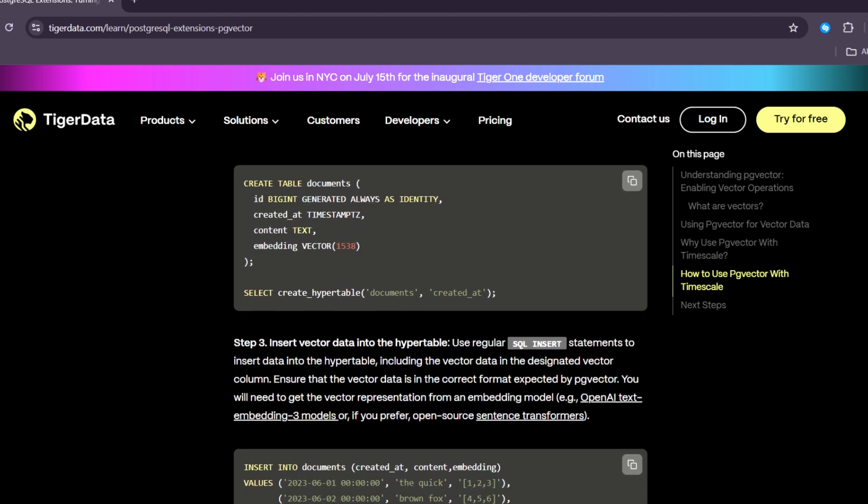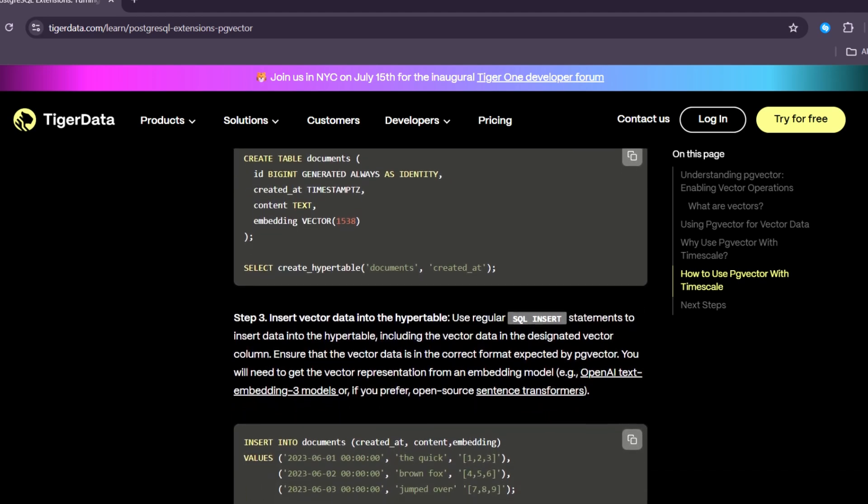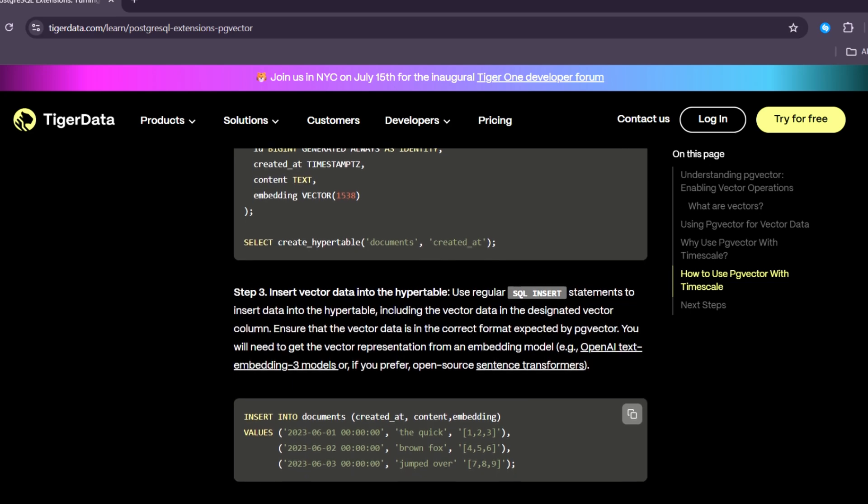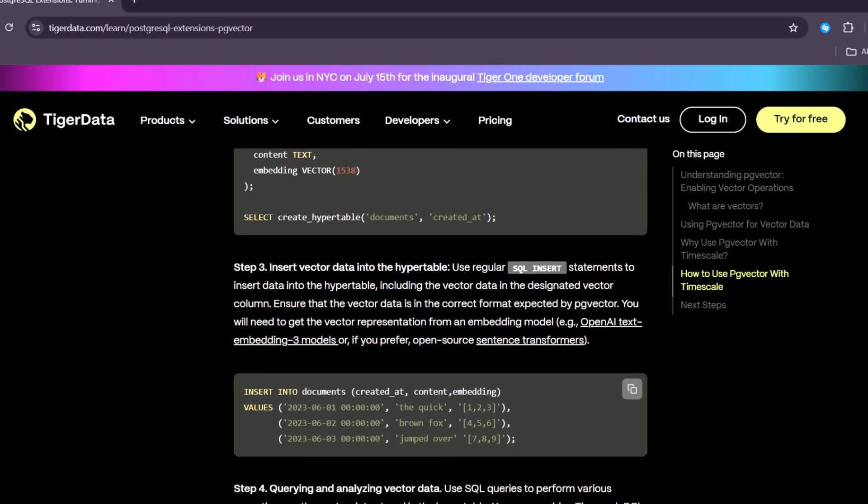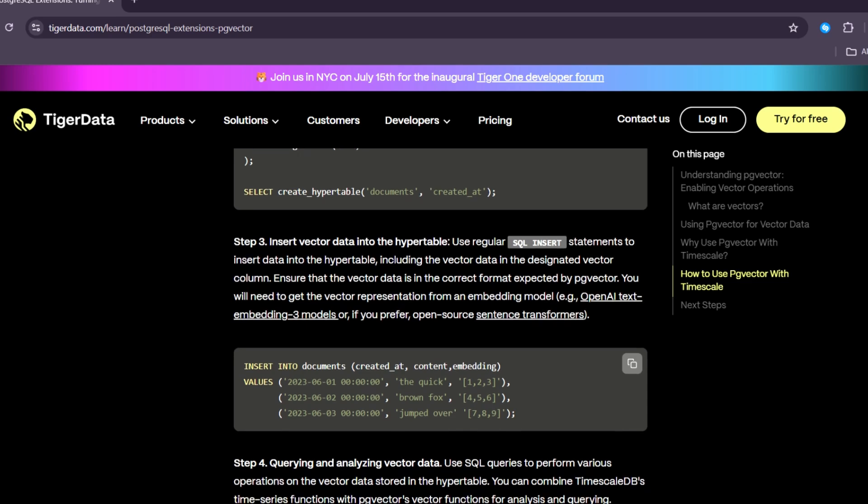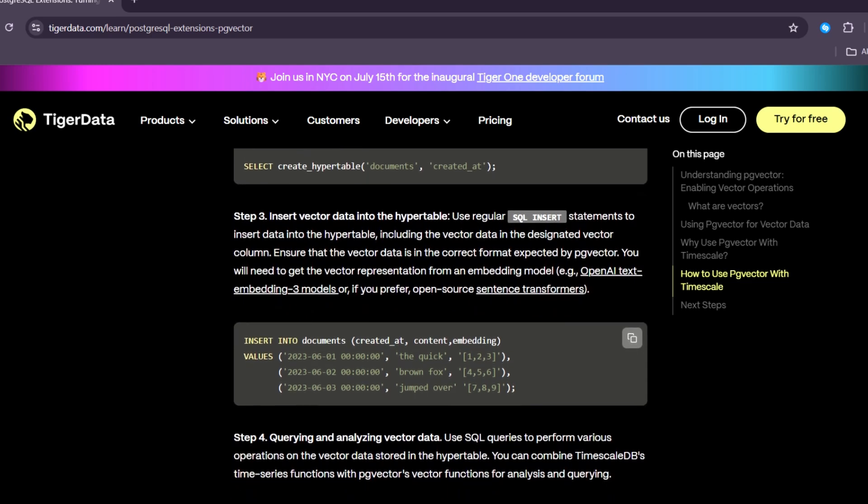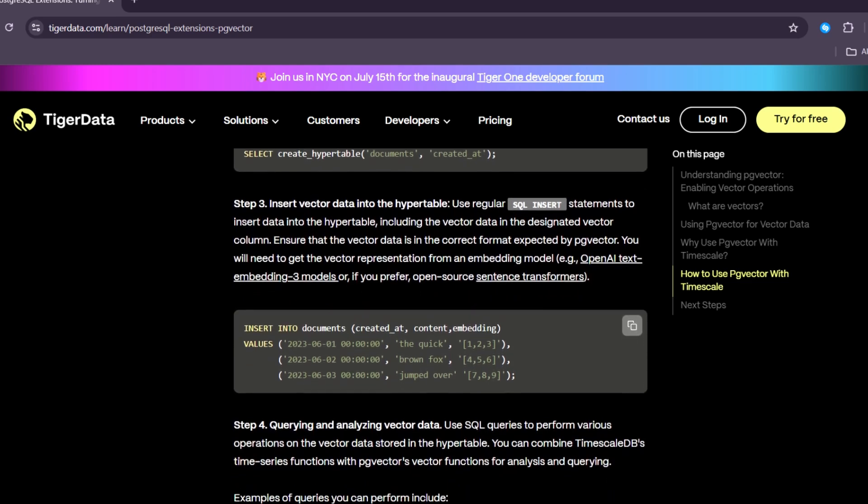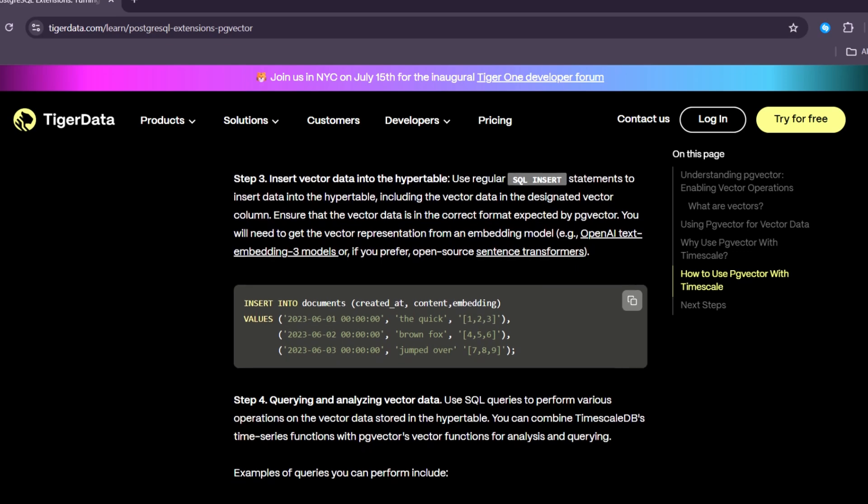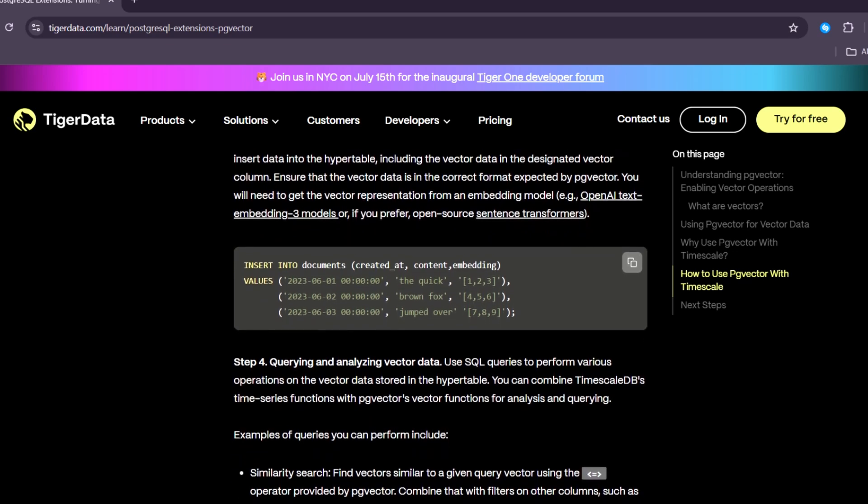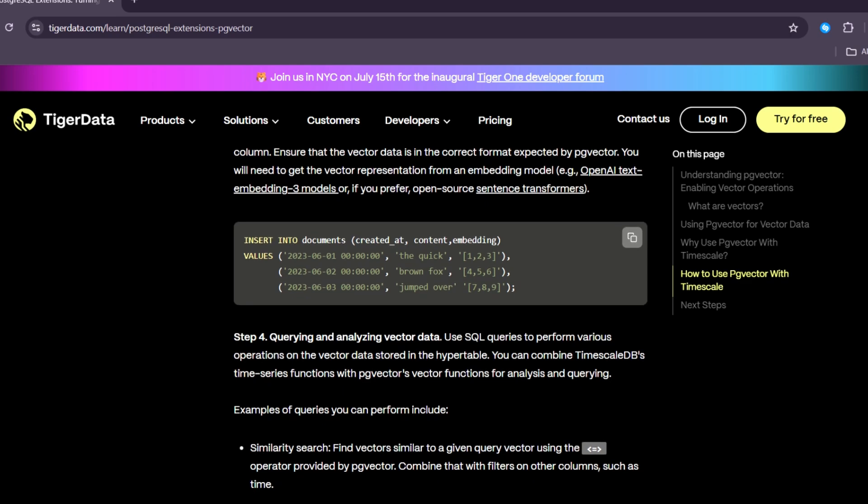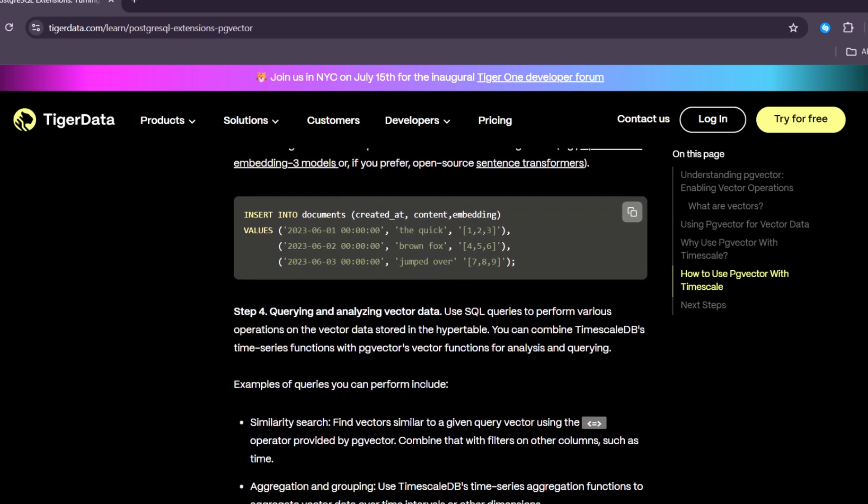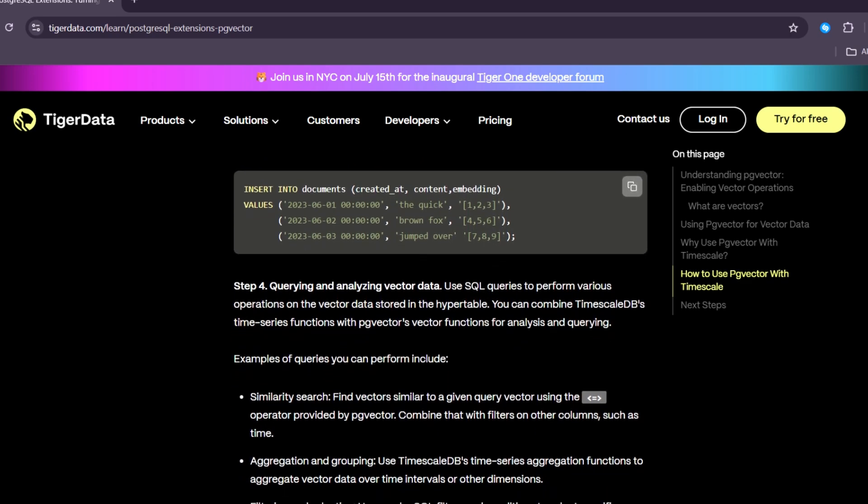If you're building an app that uses AI, you can take your vector embeddings from OpenAI or any model and store them directly in PostgreSQL with PgVector. You don't need to change your setup or learn a new system. This makes it easier for developers to add smart features to their applications, such as personalized recommendations or question-answer systems.